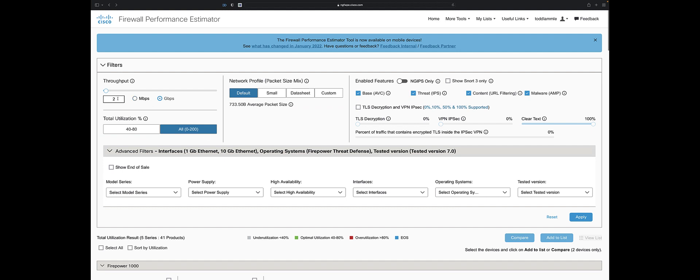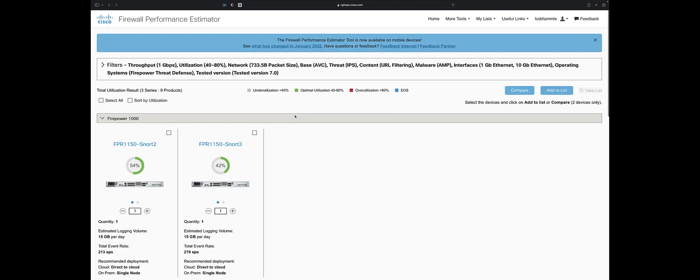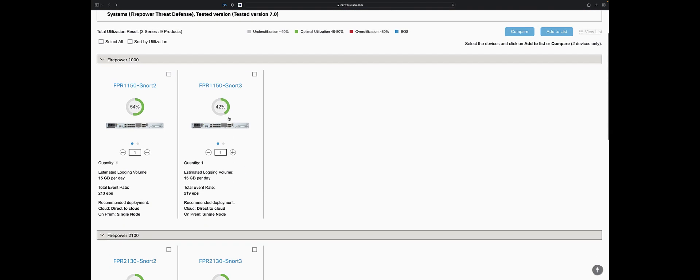Let's do one gig of threat inspection. Everything else is the same. I'm not going to look at all devices, but 40% to 80% utilization, somewhere in between. Notice here now, one gig throughput, the 1150 is really good. Notice there's nothing less than an 1150 for this requirement.